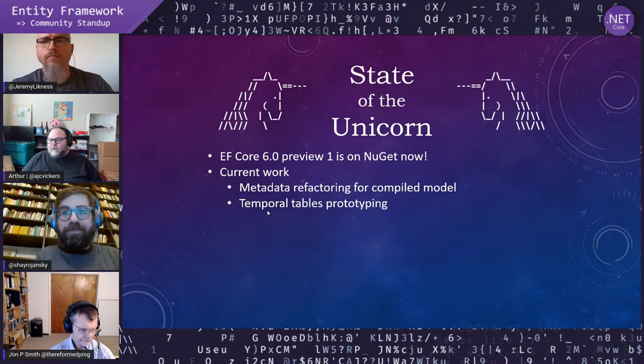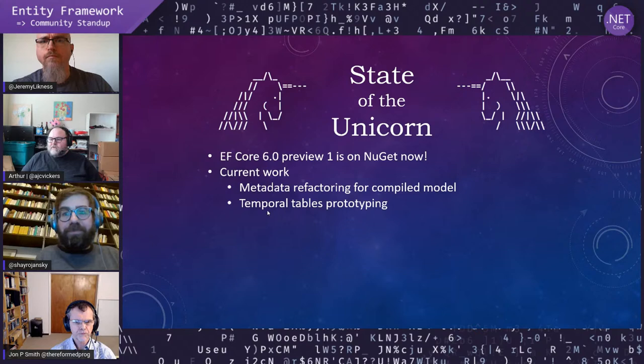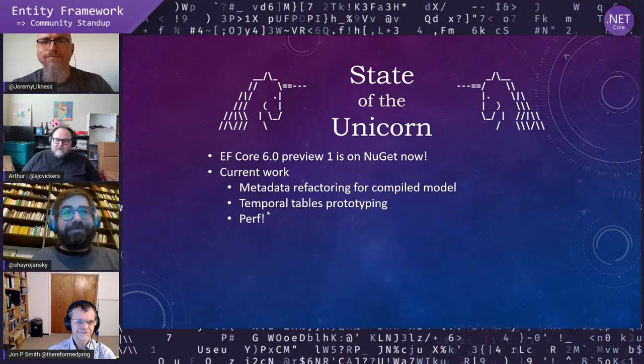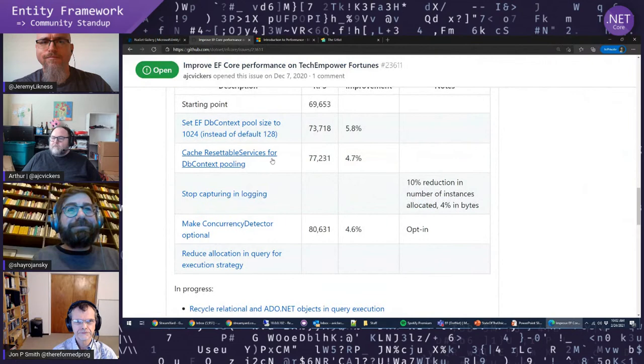Marisi is currently working on temporal tables prototyping. We have a design discussion on the issue there, so go read that if you want to figure out what we're planning. Marisi is now making sure that we can execute those queries and they do what we expect. And Shai is working on performance — there's this great issue linked from the EF Core 6 plan for improved performance on TechEmpower.